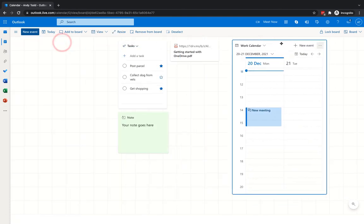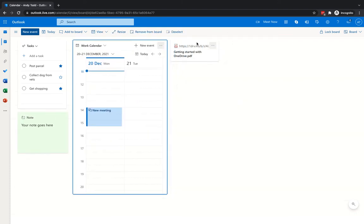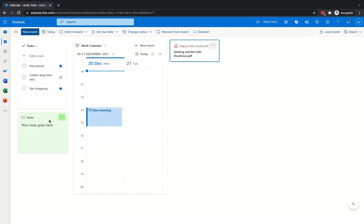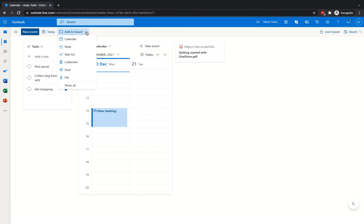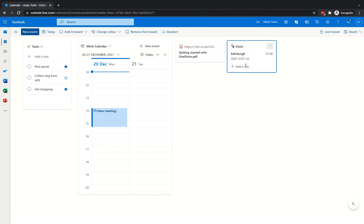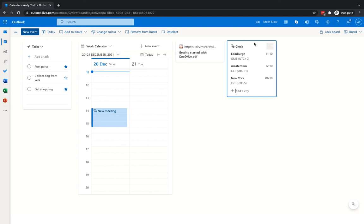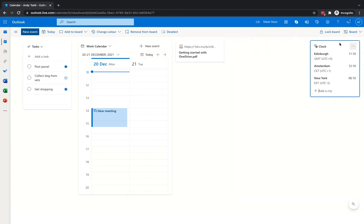Anything you add can be clicked and dragged, so you can move elements around and lay out your board however you want — the calendar in the middle, notes down the side, and so on. In the "Add to Board" menu, go to "Show All" for more options, such as adding a clock. For example, adding Edinburgh shows the current time there. You could also add Amsterdam and New York, so you can glance at your board and instantly know what time it is across different locations.